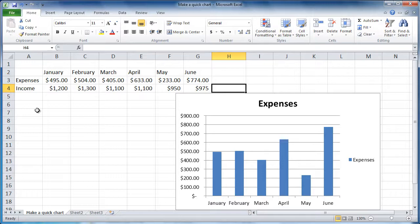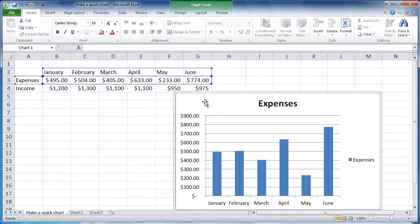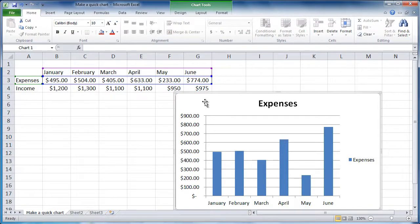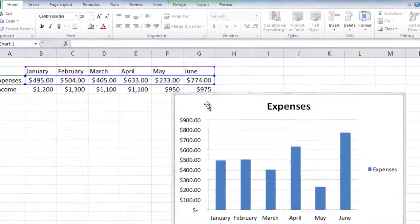Then, click the chart. Notice the chart's data is highlighted.